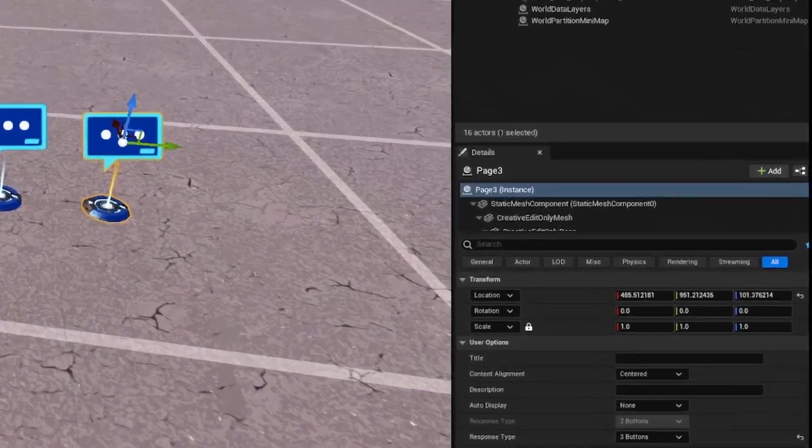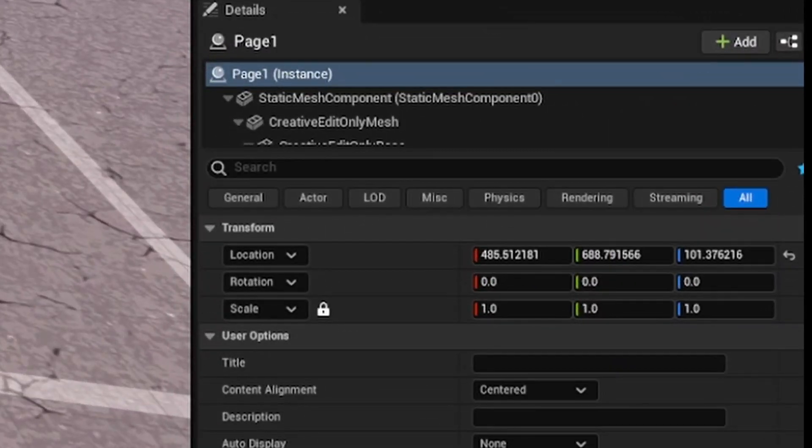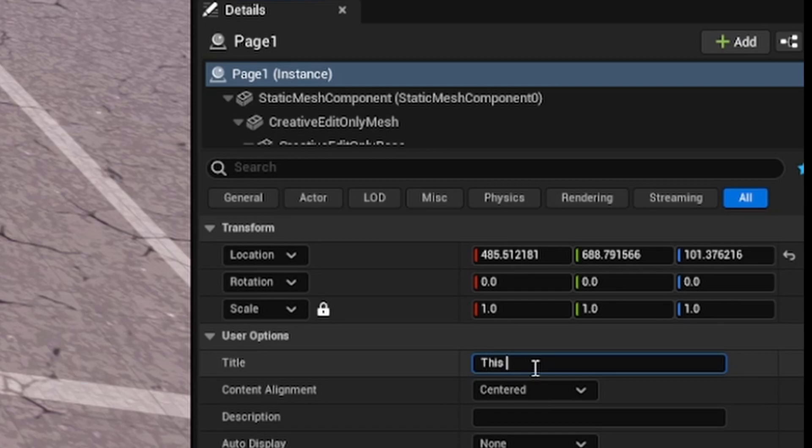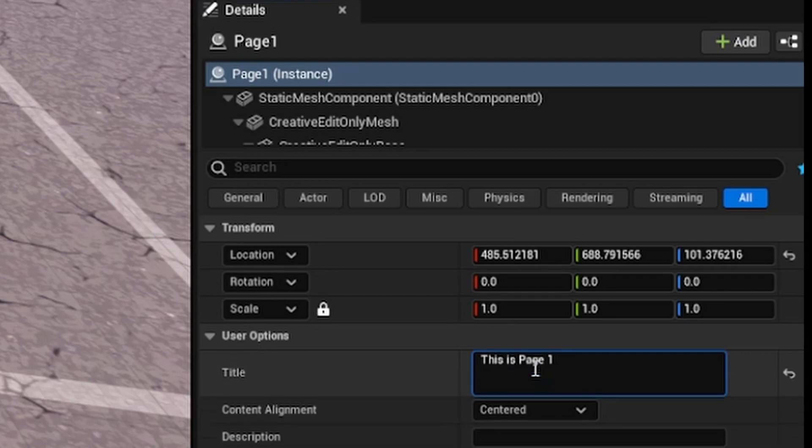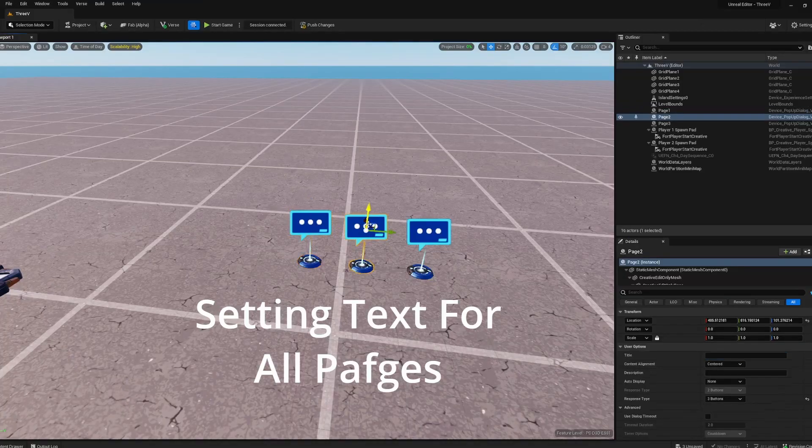To actually set the text, go into any one of these. My page one, I'm just gonna call this page. By the way, if you want to start a new line on your text, press Shift Enter and that's gonna do that. Shift Enter and I can do higher.